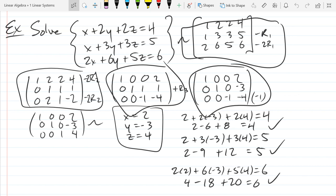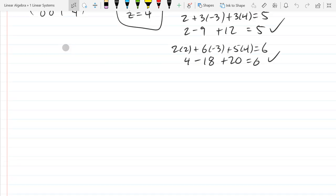The first thing we're going to look at is the correspondence between a system of linear equations and a matrix. This is going to be the correspondence.